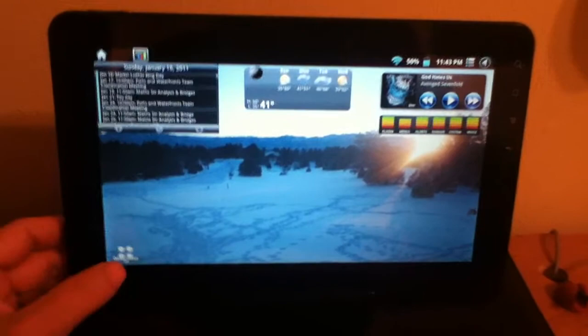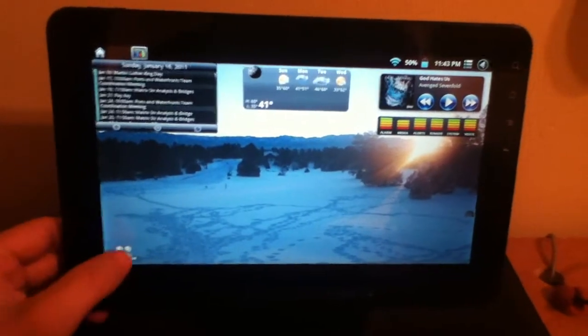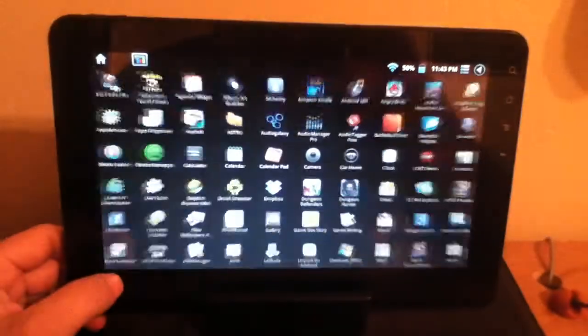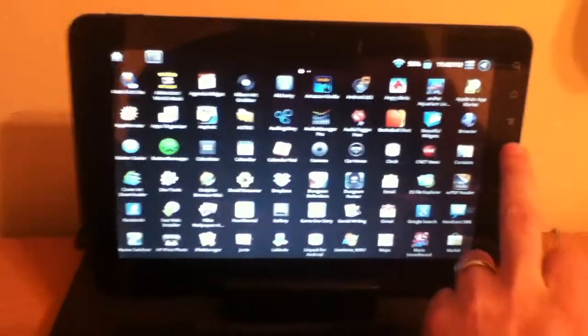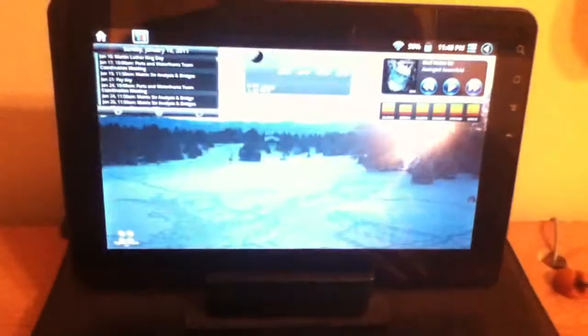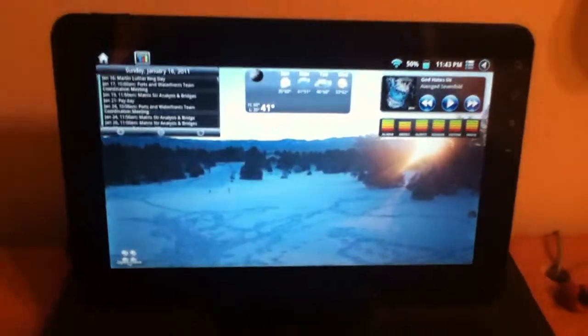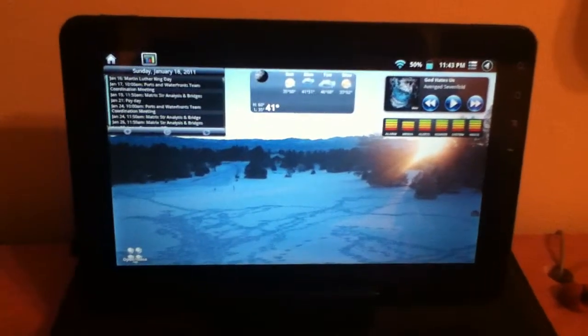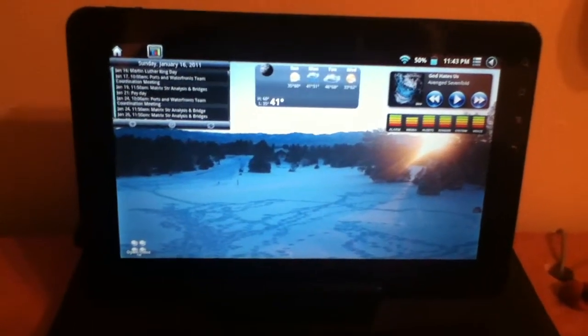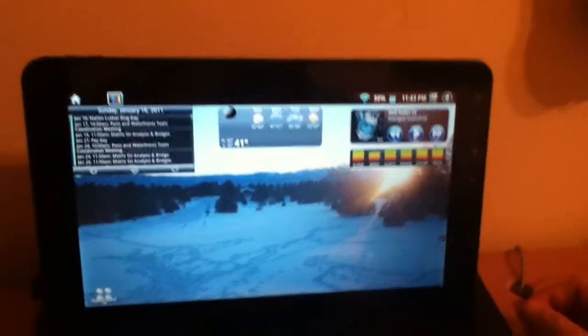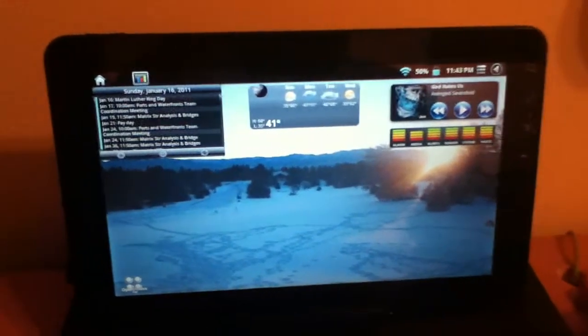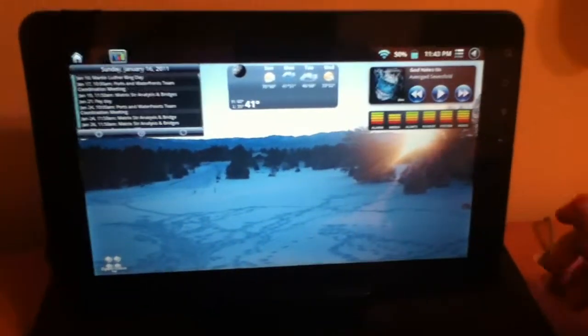And I have an app drawer here on the bottom left but you're going to see in a minute that it really doesn't, I really don't need it anymore with this new app, PowerStrip.